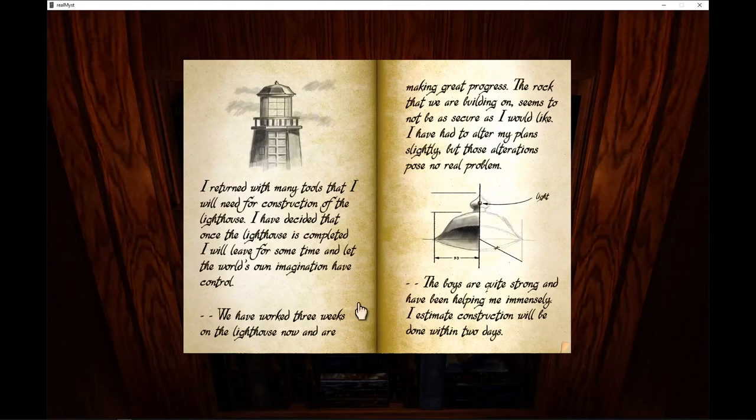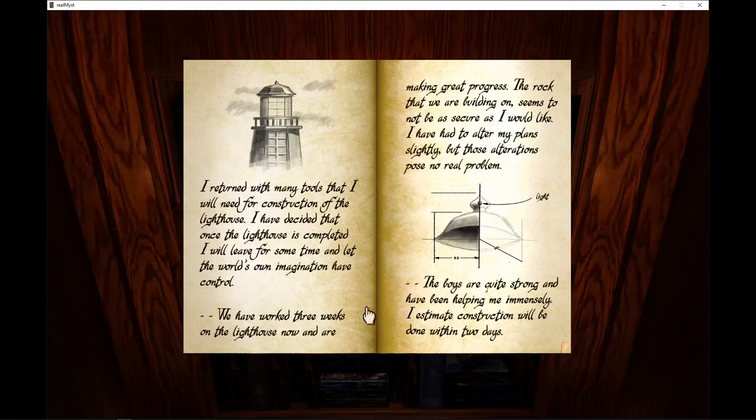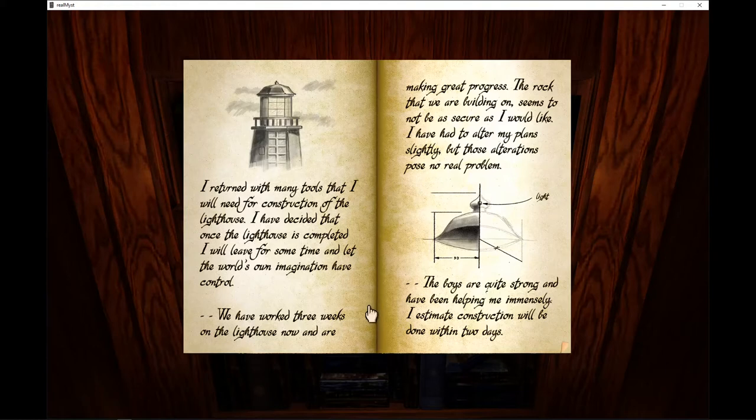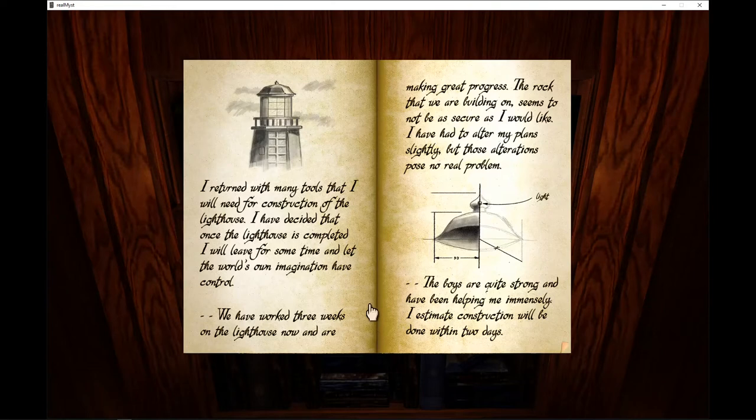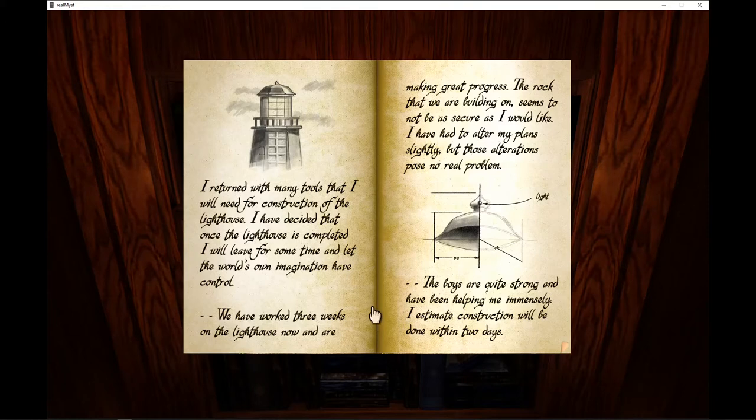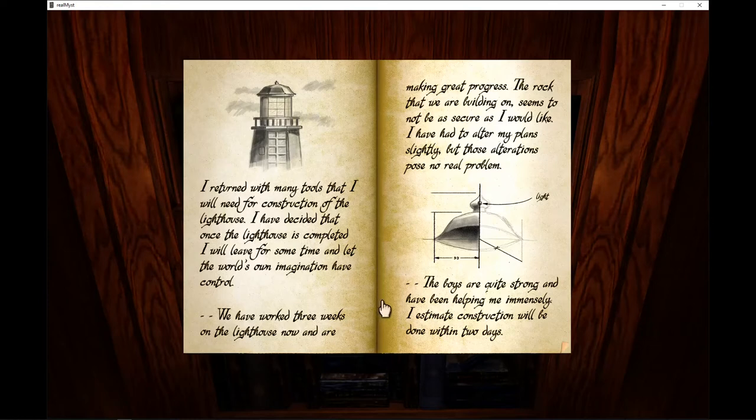I returned with many tools that I will need for construction of the lighthouse. I have decided that once the lighthouse is completed, I will leave for some time and let the world's own imagination have control. We have worked three weeks on the lighthouse and now are making great progress. The rock we were building on seems not to be as secure as I would like.